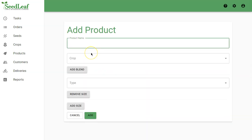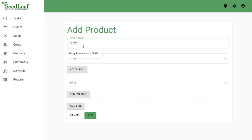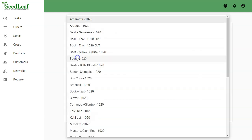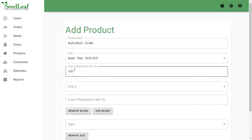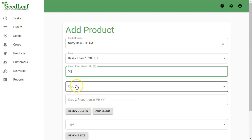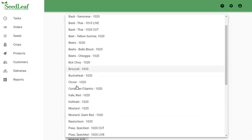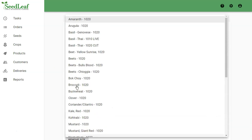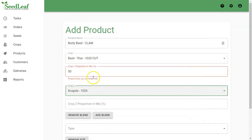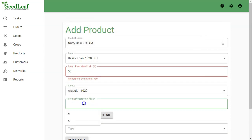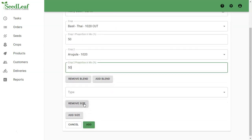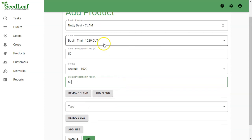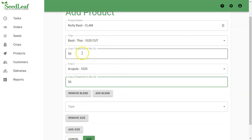Now let's create a blended product. We're going to call this one Nutty Basil Clam. Our first crop is going to be our Thai 1020 Basil, and then we're going to go to Add Blend. The Basil is going to be 50 percent, and then crop two is going to be Arugula, which is also going to be 50 percent. So now we have a blended product that's half basil, half Arugula.